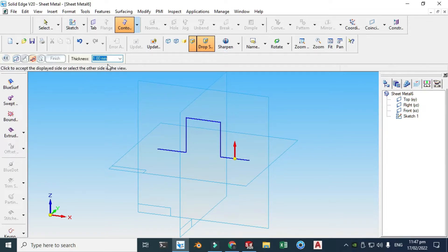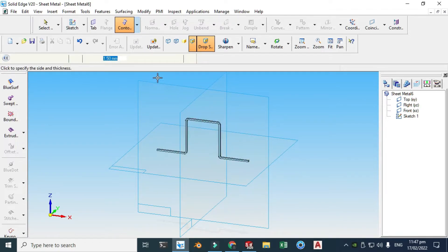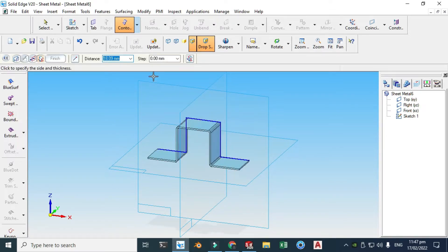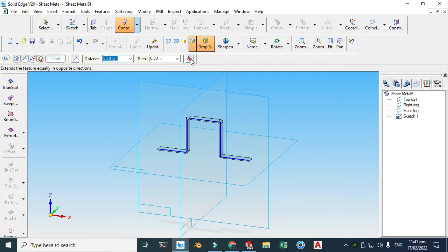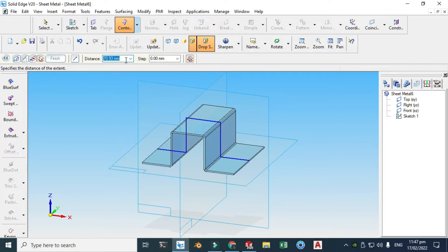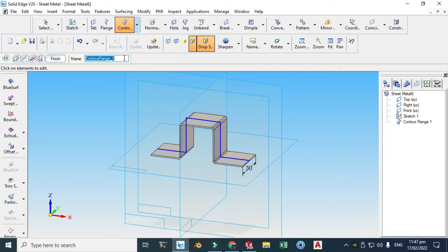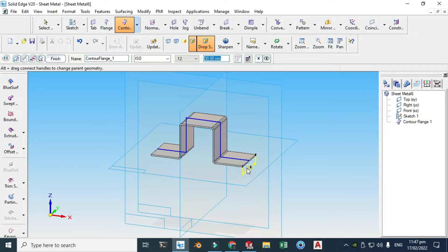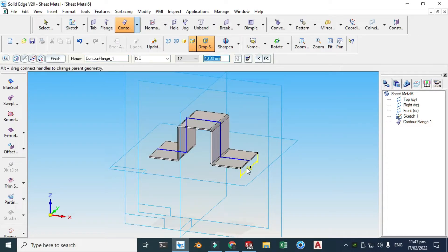It is now asking for the thickness — one millimeter thickness is fine. Click downwards and select Symmetric. Let's change the width to 40. Click Finish.